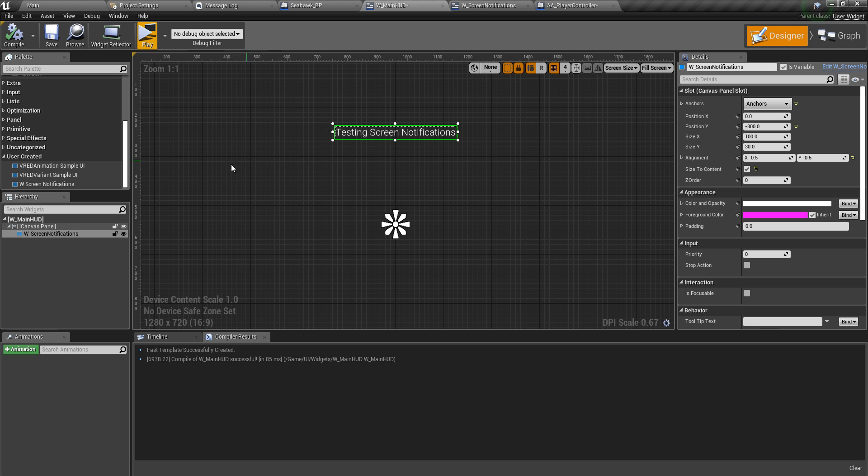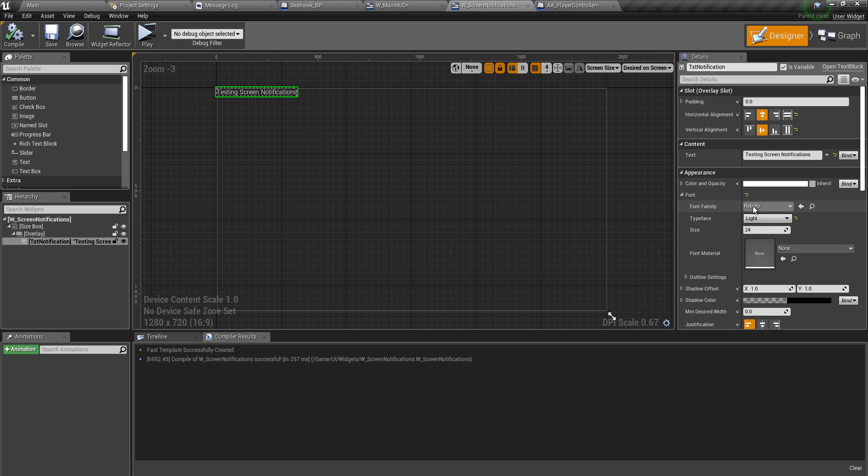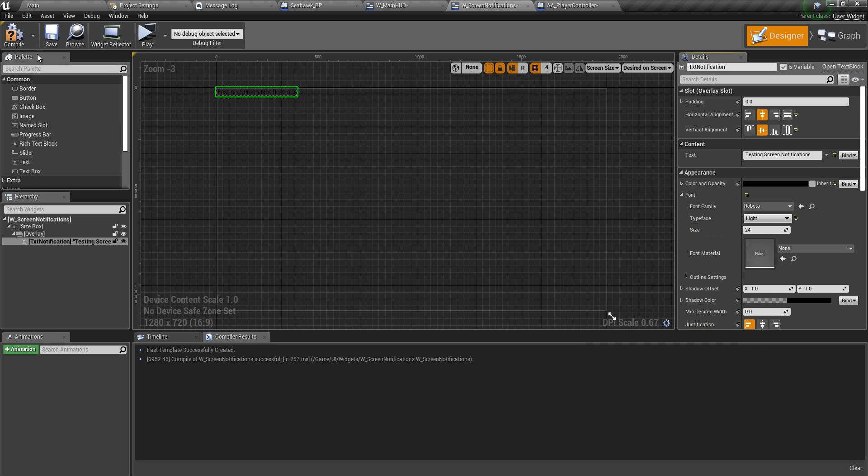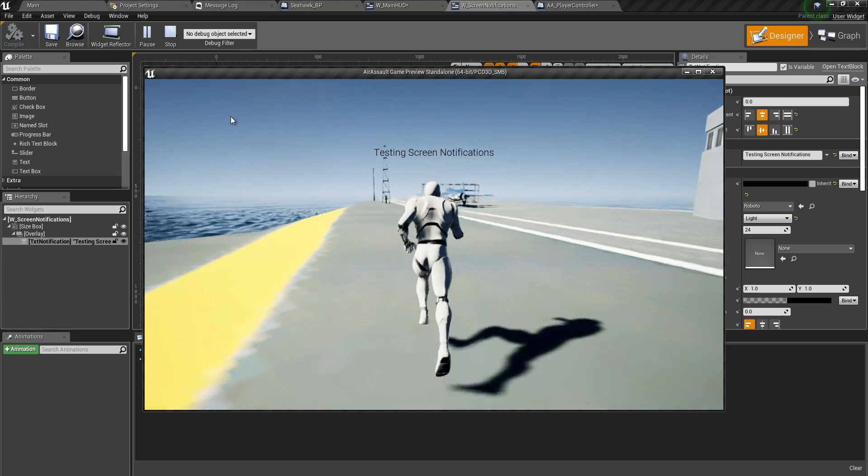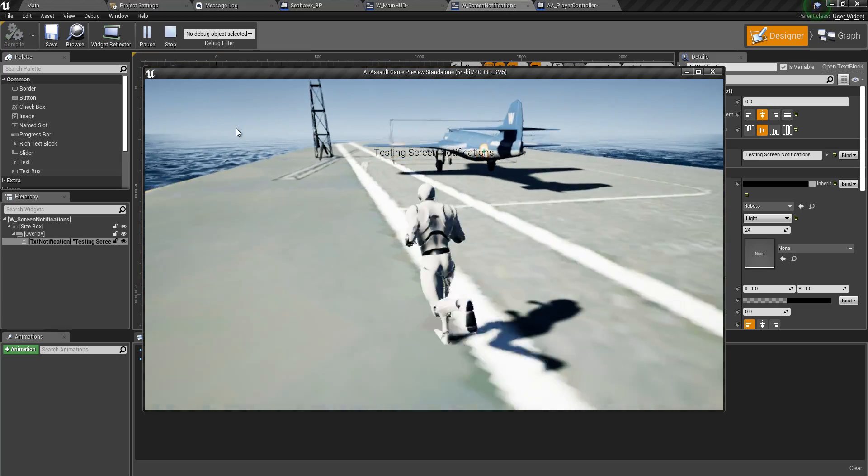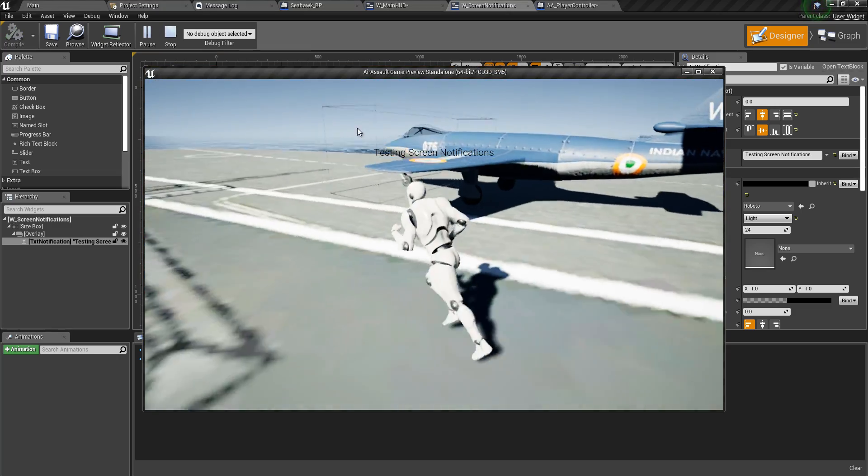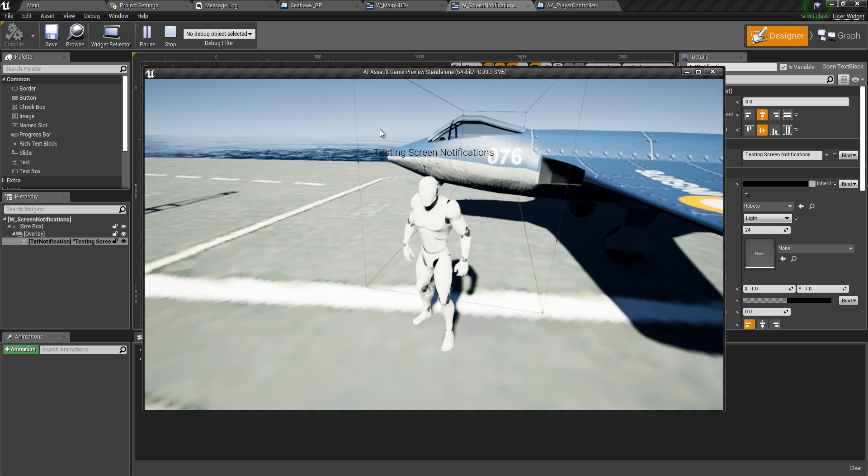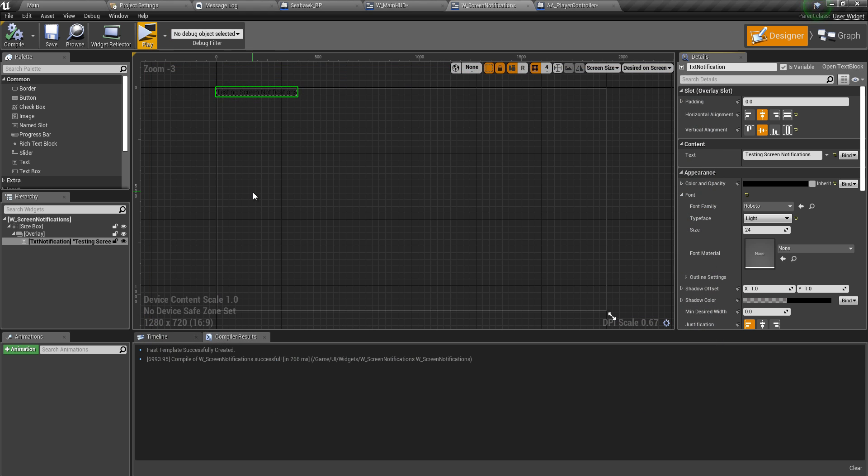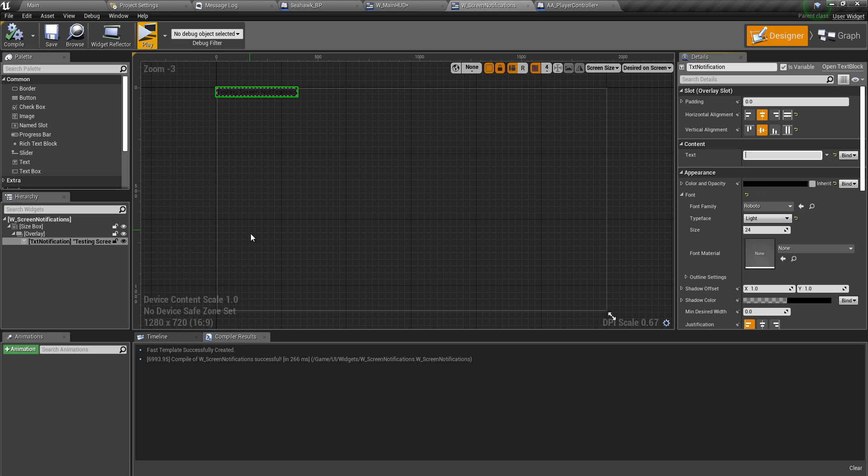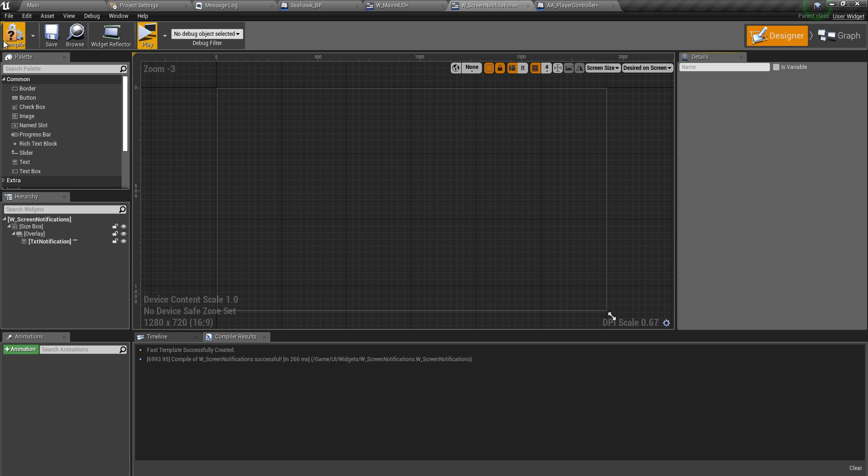And also make this font color not white, but let's try and make this black. Compile and save. Hit play. Perfect. We can change that later on. So now we can simply get rid of this text. Compile and save.